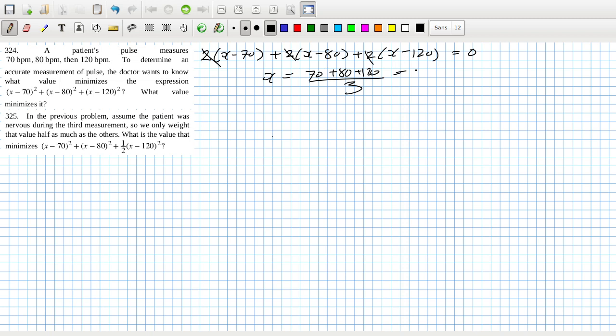It's just a surprise. Let's see what the average is. That's 90 beats per minute.